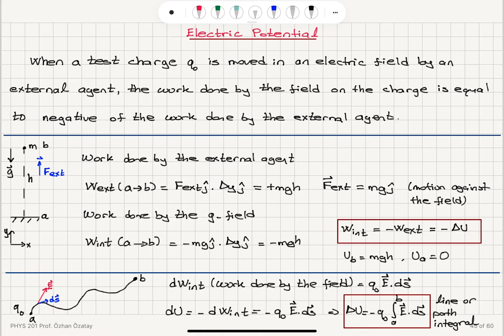We will continue our discussion of the electric potential. Let's take a look at what happens if a test charge Q0 is moved in an electric field. There are two ways this can happen: it may be moving due to the electric field itself, or it may be moved by an external agent.